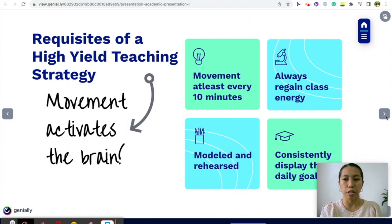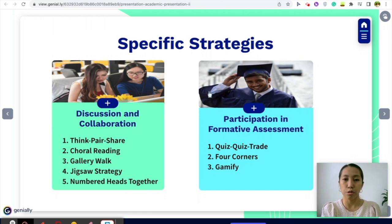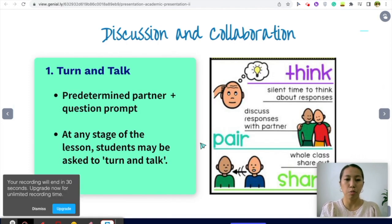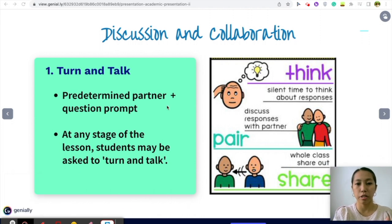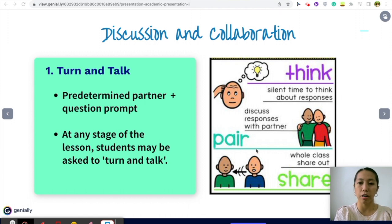Let's deep dive into the strategies. We'll focus on two categories — the ones I mostly use that have been really effective in my class. The first one in discussion and collaboration is the most common one: Turn and Talk. You use a predetermined partner — it could be the front partner or the side partner. When you do Turn and Talk, you post a question or prompt, then give students time to think first — usually a minute or two of silent thinking time — before they pair up, discuss with their partner, and then share out to the whole class.